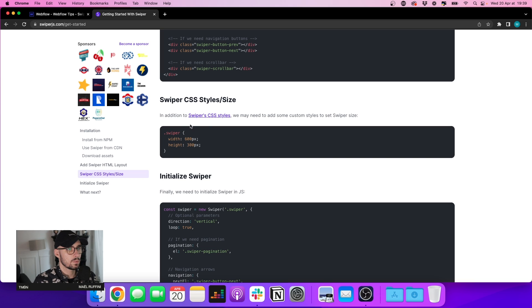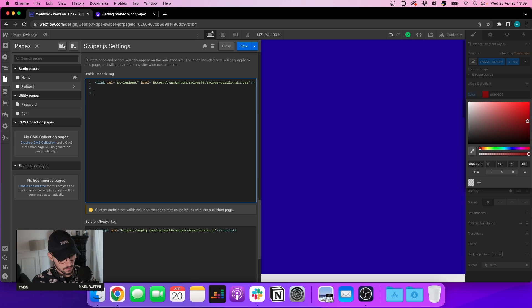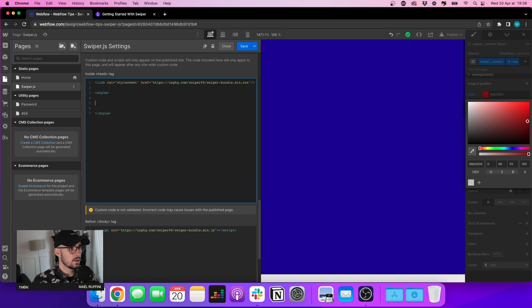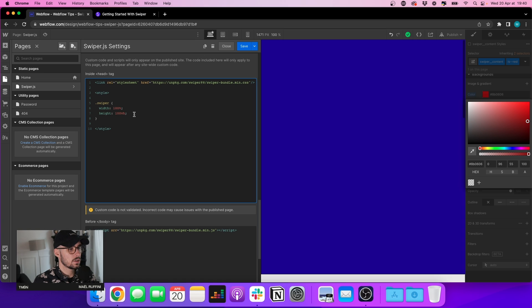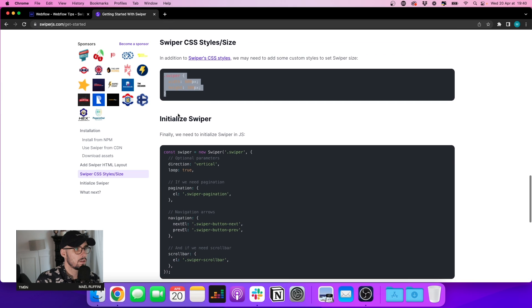Now we need to add some additional styles. Let's copy this and add it into our CSS. I'm going to change the width to 100% and the height to 100vh, because I want my slider to take up my whole screen. Let's save and see.